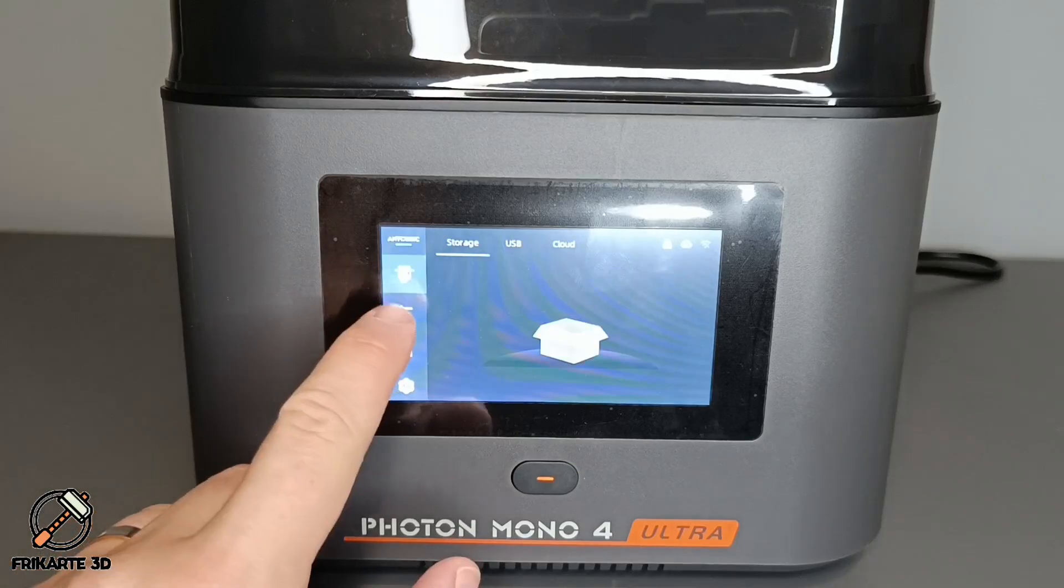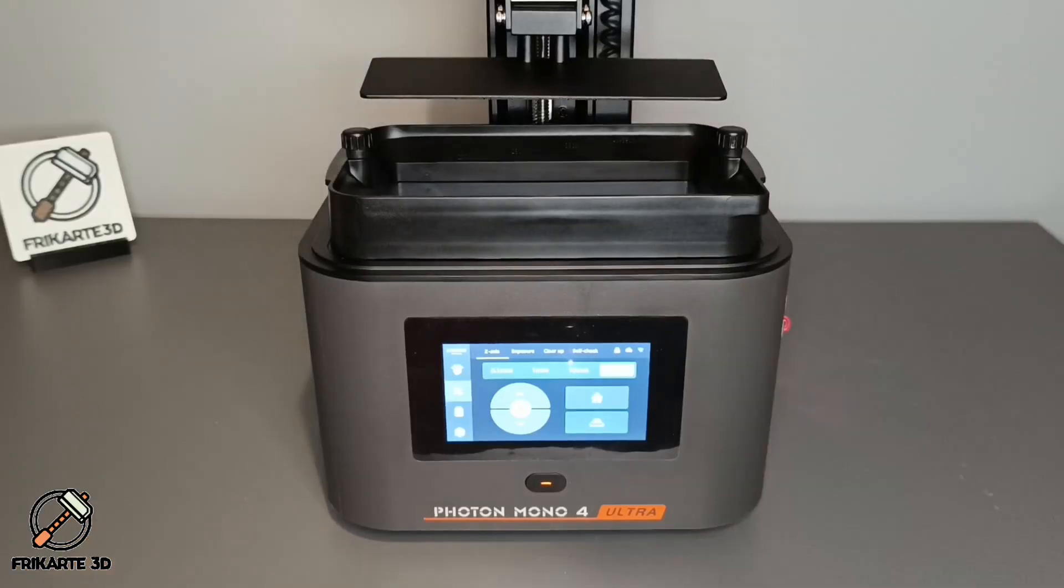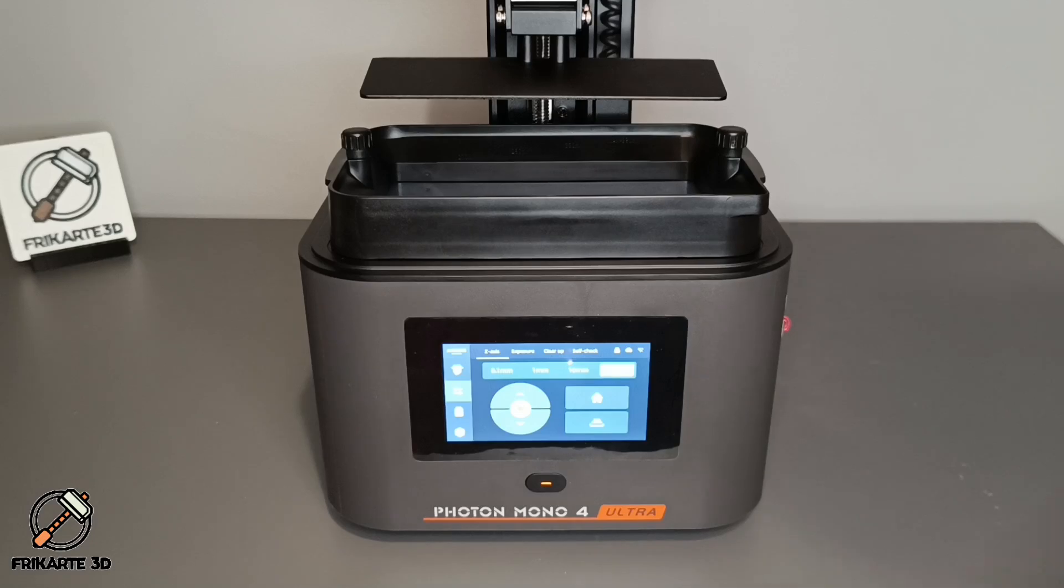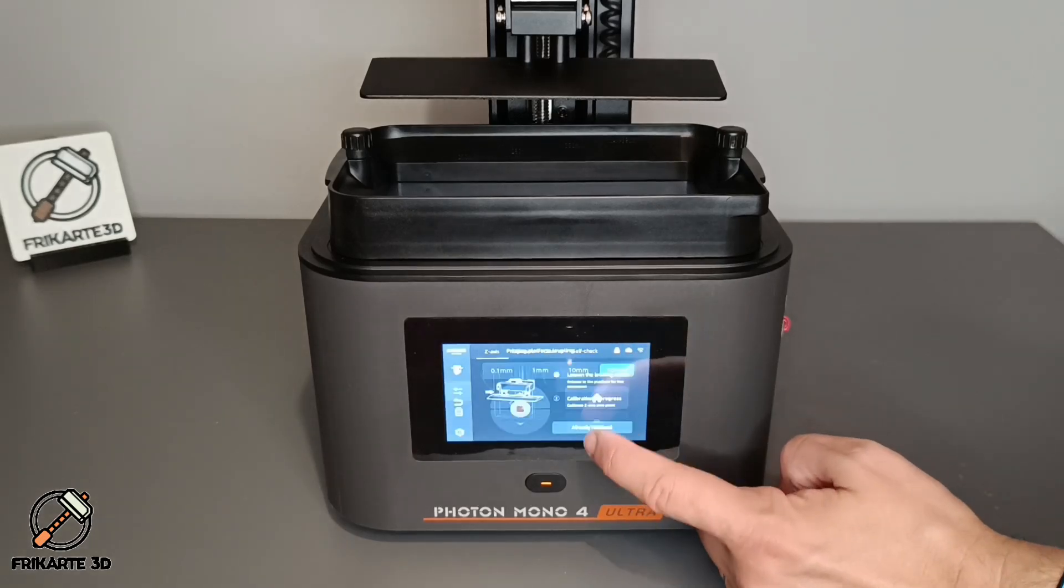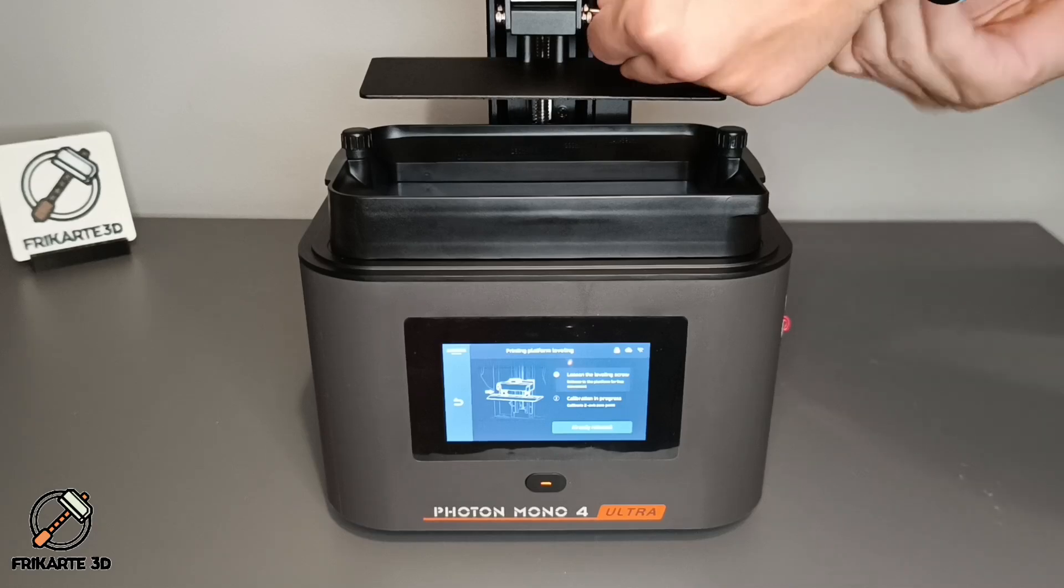This printer is very easy to level and calibrate. Just go to the control tab and start the process. You must follow the instructions that appear on the screen.